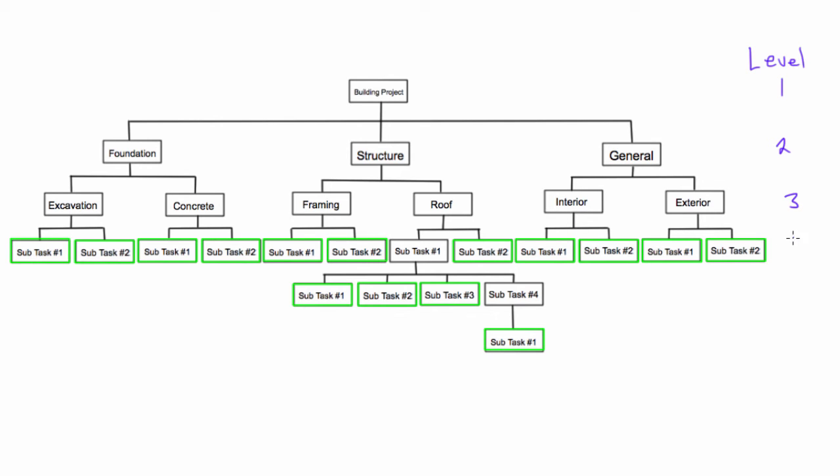These are going to branch out into level four. Down here, this guy will branch out into level five. And even though there's only one down here, this is technically the sixth level of our work breakdown structure.